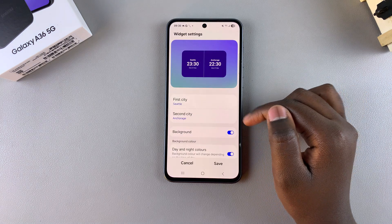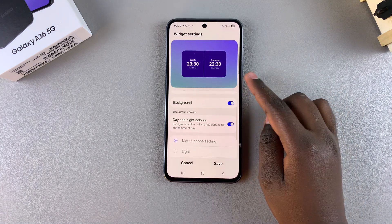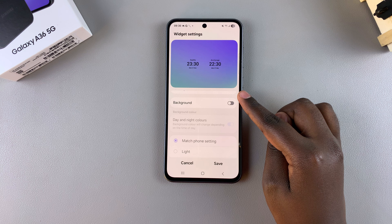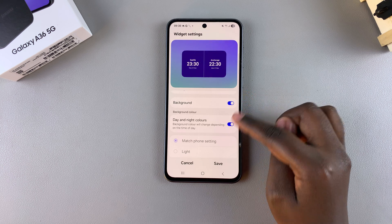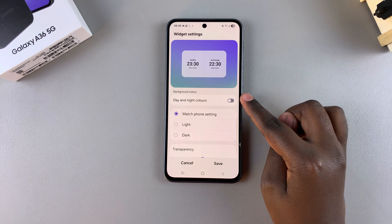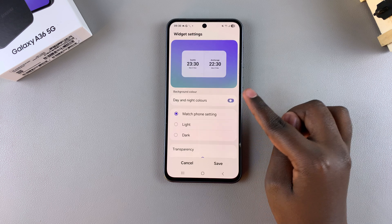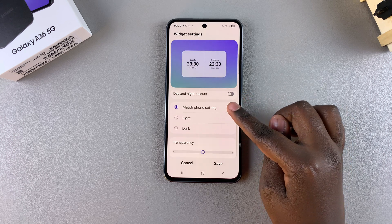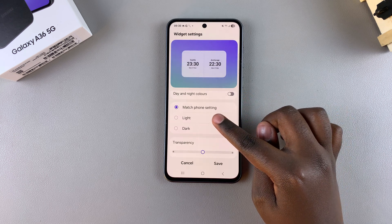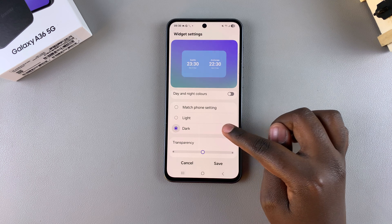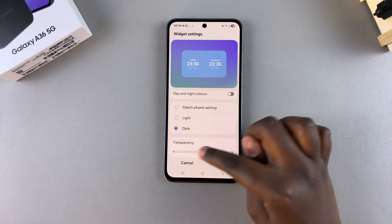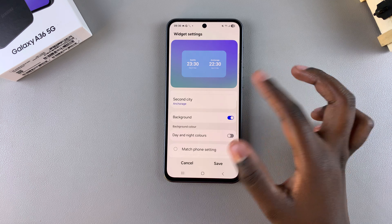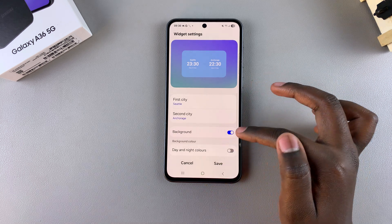From here you can also customize the background — you can have it disabled or enabled. When enabled, you can choose day or night colors, or disable that option. If disabled, you can have it match your phone settings or switch to light or dark mode. You can also increase or decrease the transparency of the color.